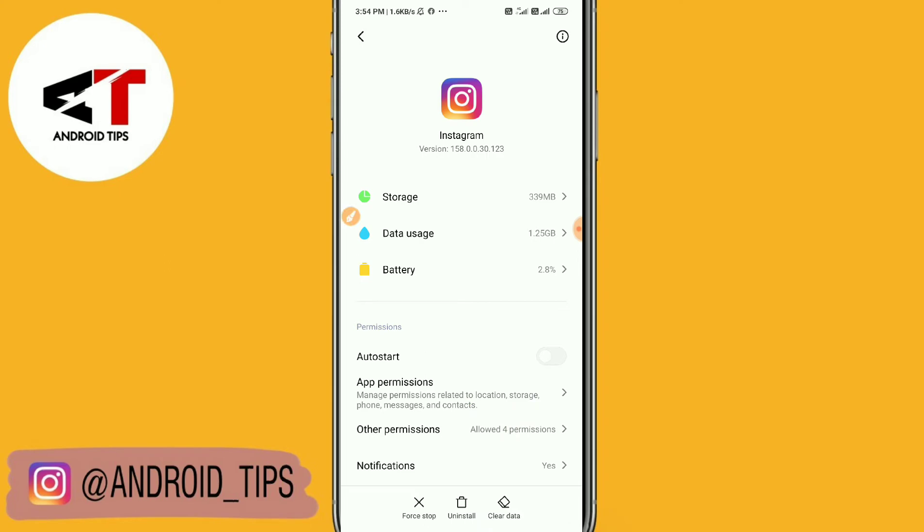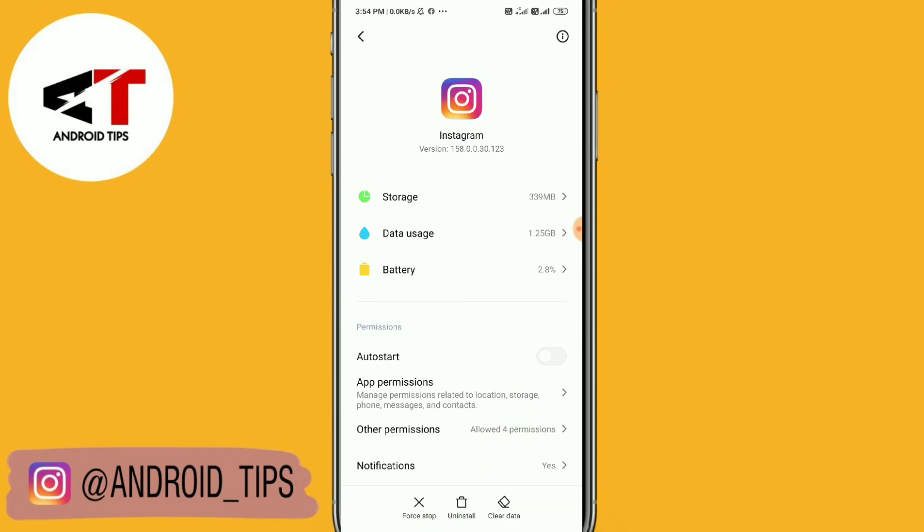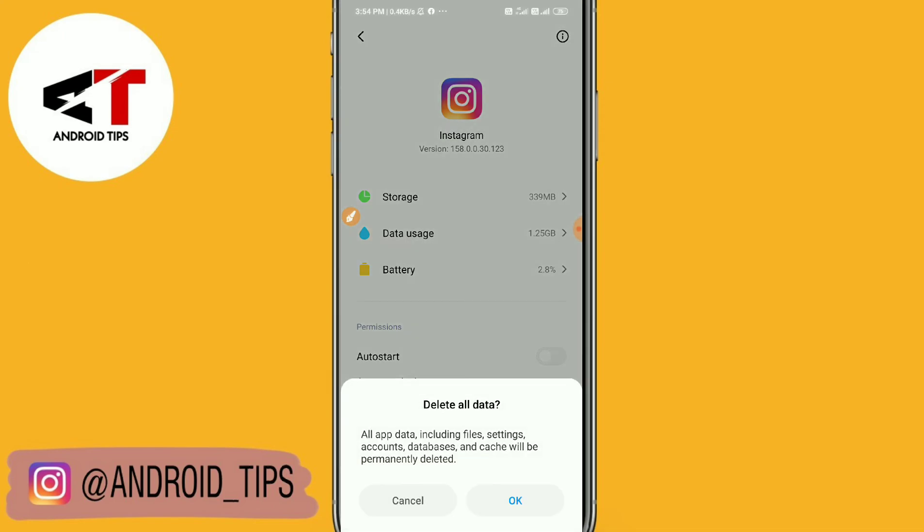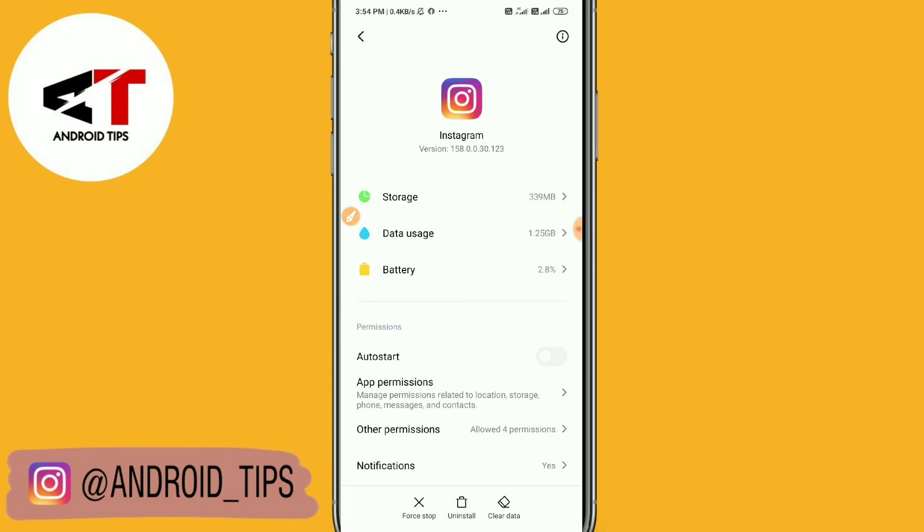Remember that if you clear data, you will be logged out of Instagram. So you need to re-login with your Instagram account. For step three, you just need to clear your data, clear all data. That's the solution.